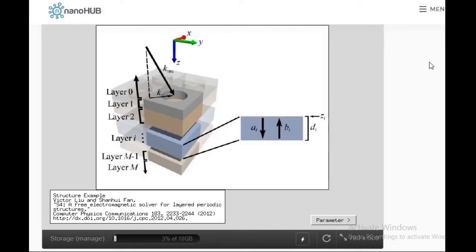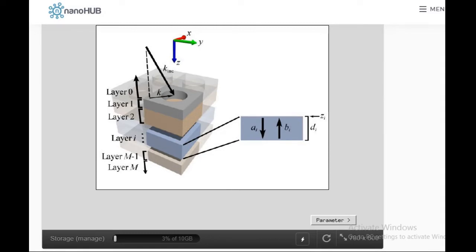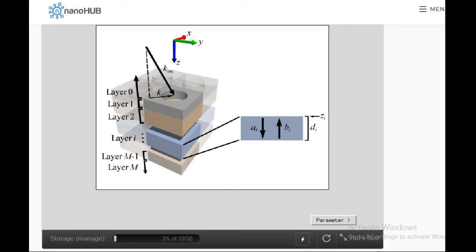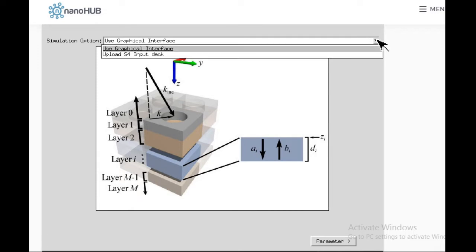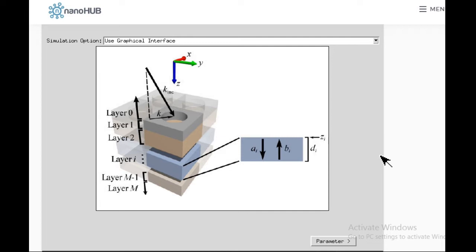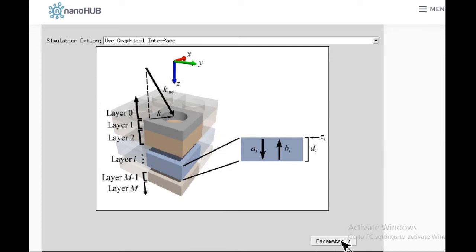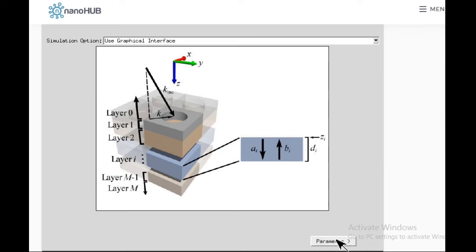Once you open the page, it will look something like this. There are two methods to run the simulation from here. You can see: use graphical interface or upload S4 input deck. If you write a program you can input it, but we won't be writing the program. We'll be using the easy way: use graphical interface. Then you can go to parameter.